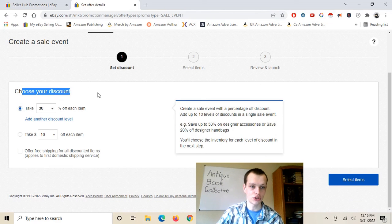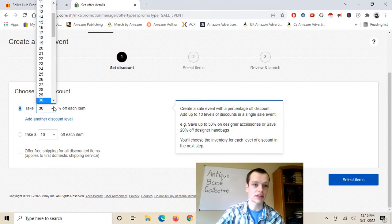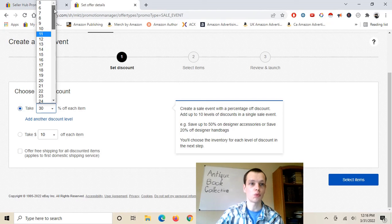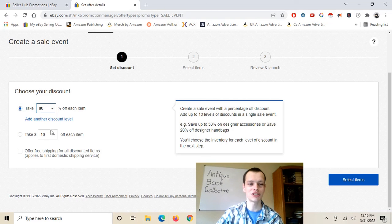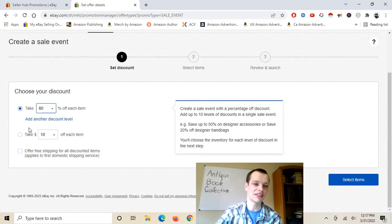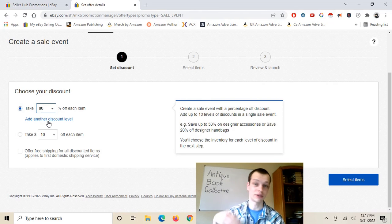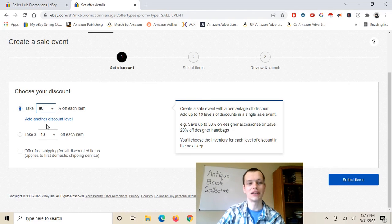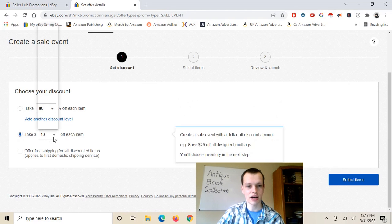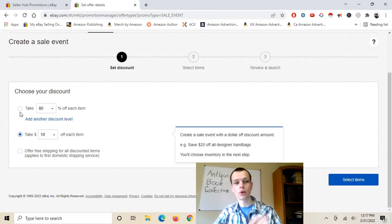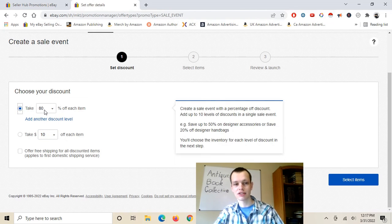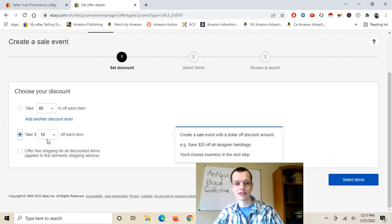So here you choose your discount. You can select a different percentage rate — looks like as low as 5% or as high as 80%. Looks like you can't do 100%, which is good news for everyone — can't make a mistake that accidentally ruins your store. You can also do discount levels, though I haven't done that. Something else you can do is offer a certain dollar amount off, but it's an either-or: you can either take a certain percent off, or a certain dollar amount off.